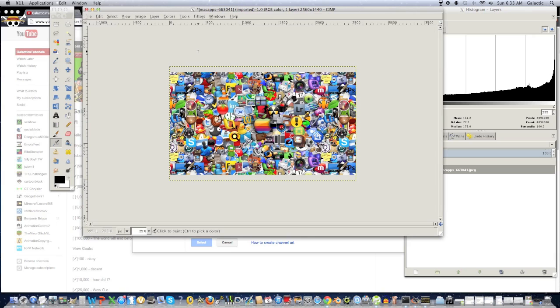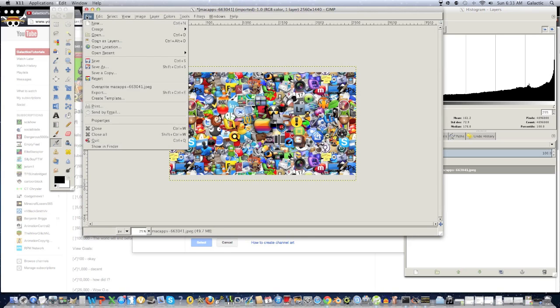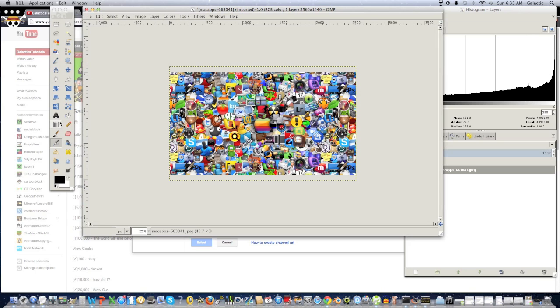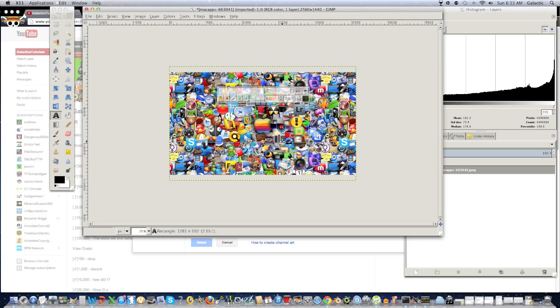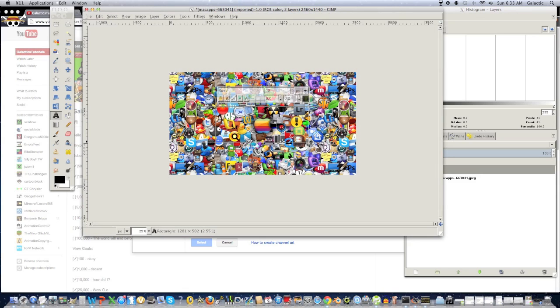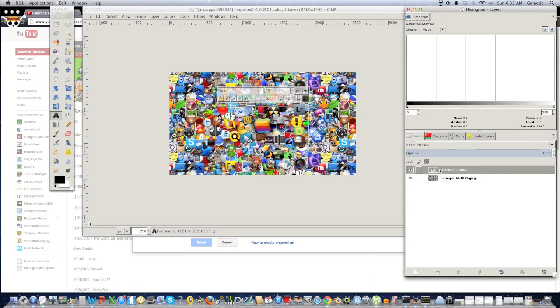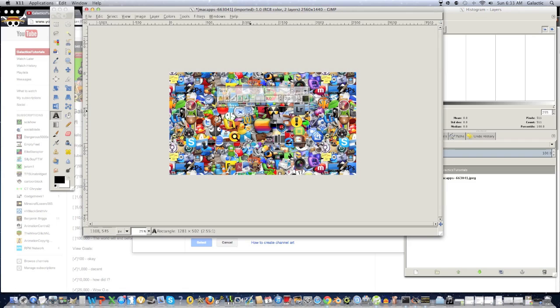So, you might want to know how to add some logos or text, so what we're going to do is we're probably just going to add a text box right over here, and we'll call it Galactics Tutorials. And if you want to know what you're typing, it should say it right over here in the histogram box. So, you're going to type in your channel name or whatever text you want, and you're going to highlight it.